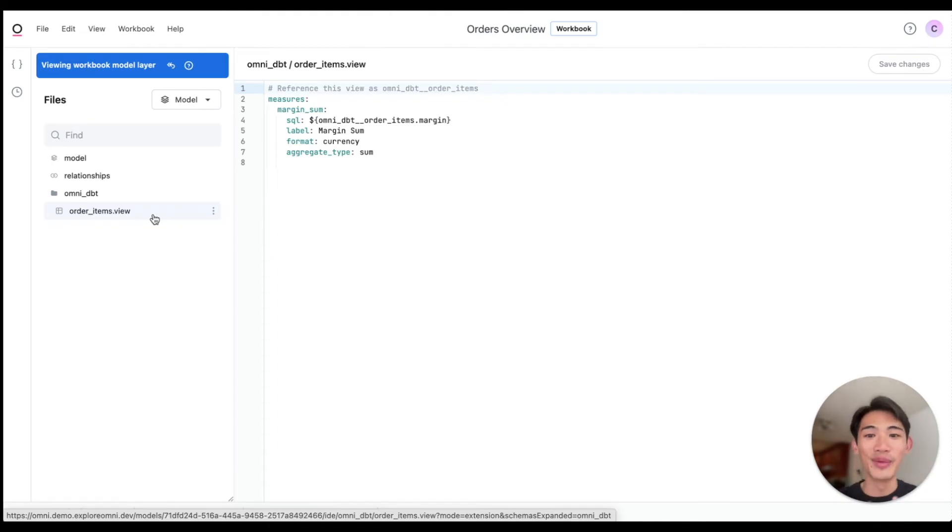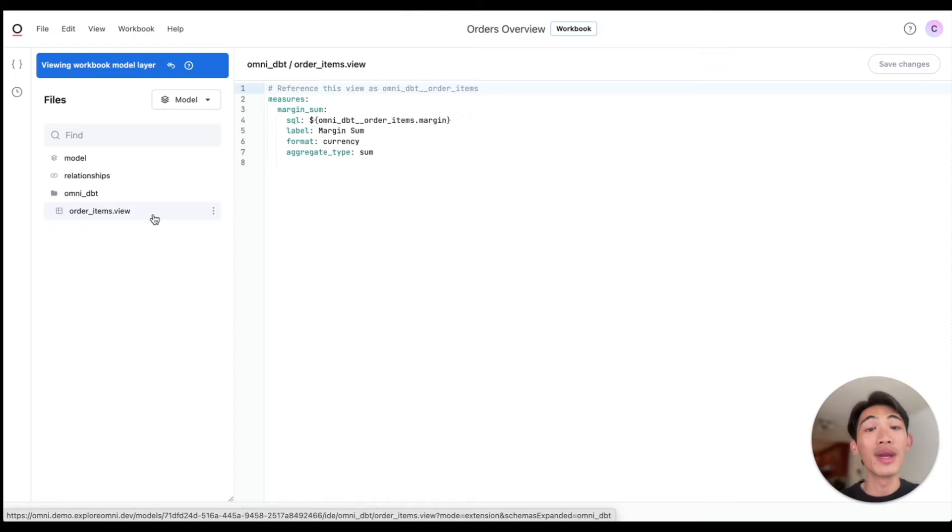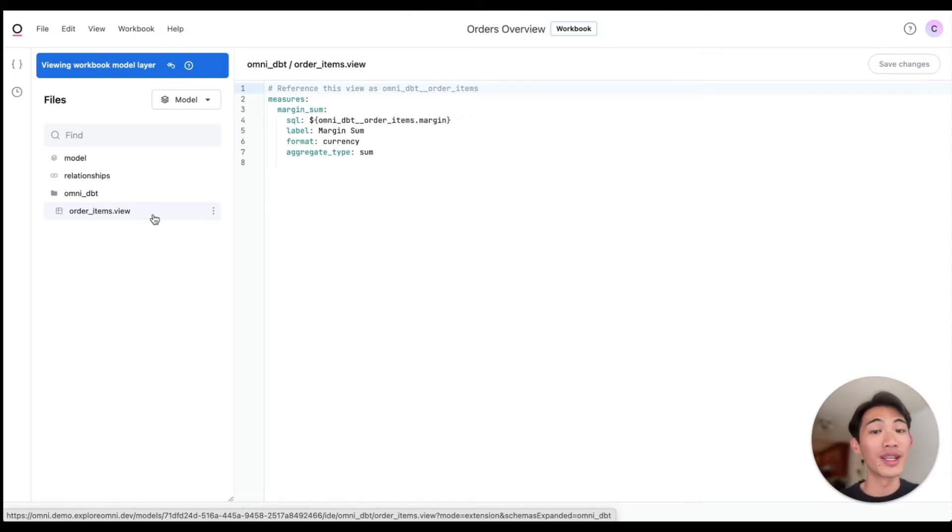So this means that you don't have to be super technical to meaningfully add to your data model. And if you are technical, Omni can help you make these changes faster and more easily than you'd be able to by typing these out manually.